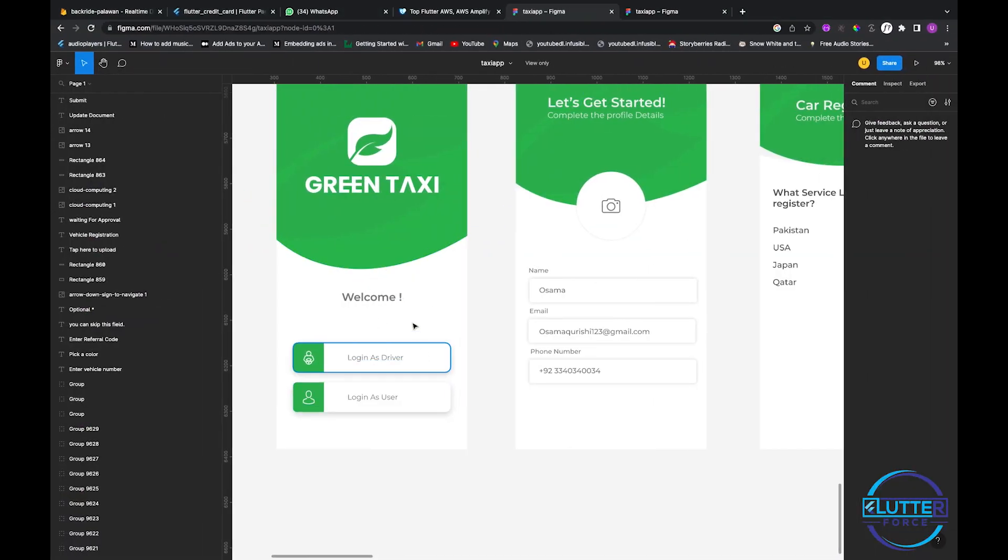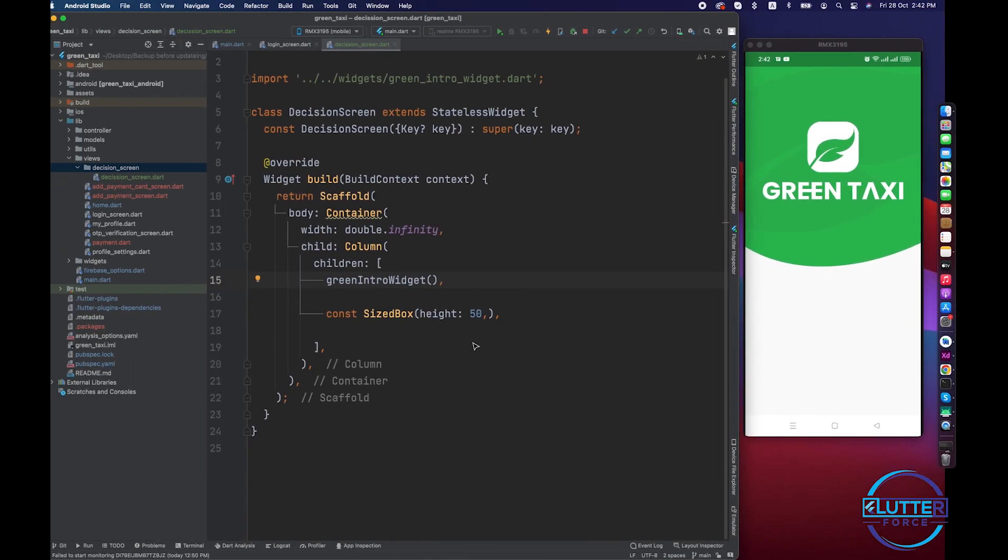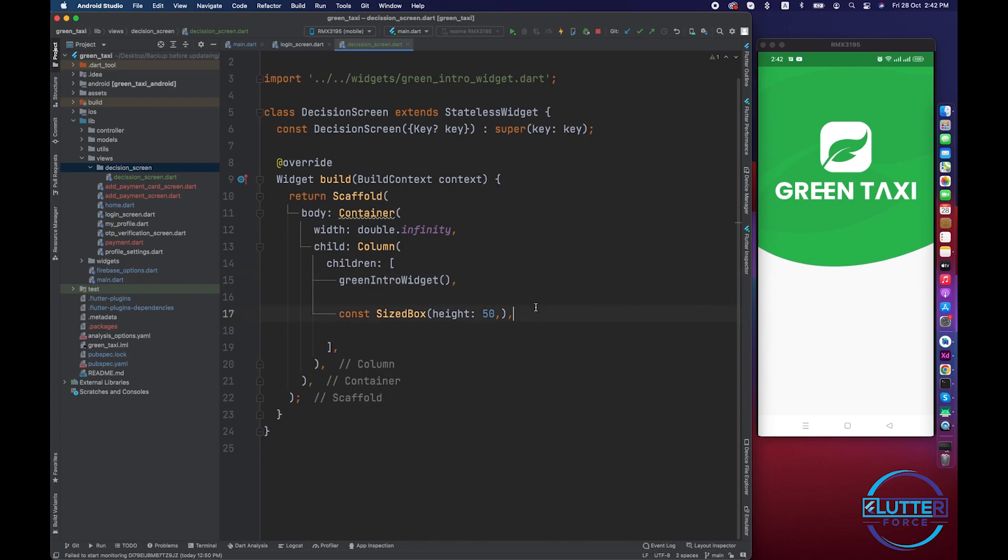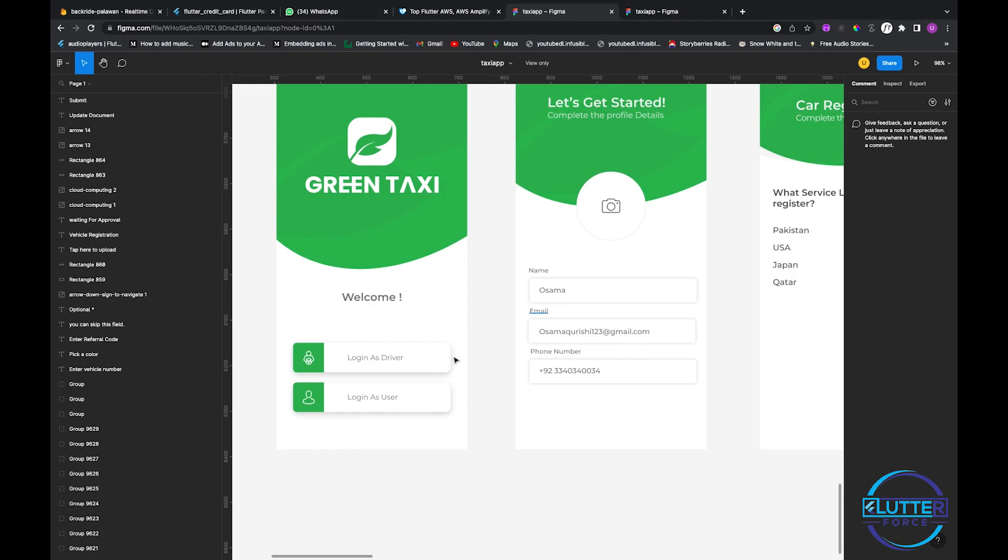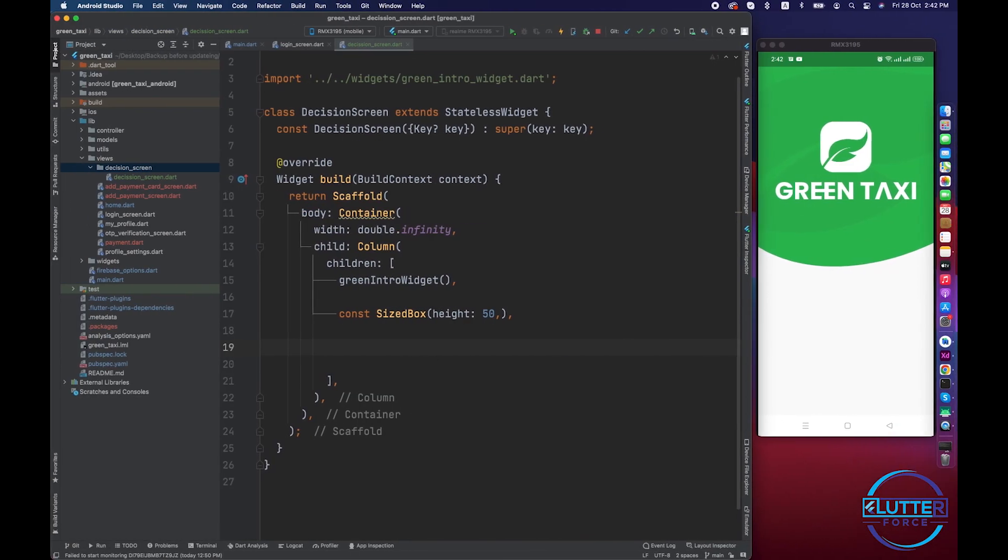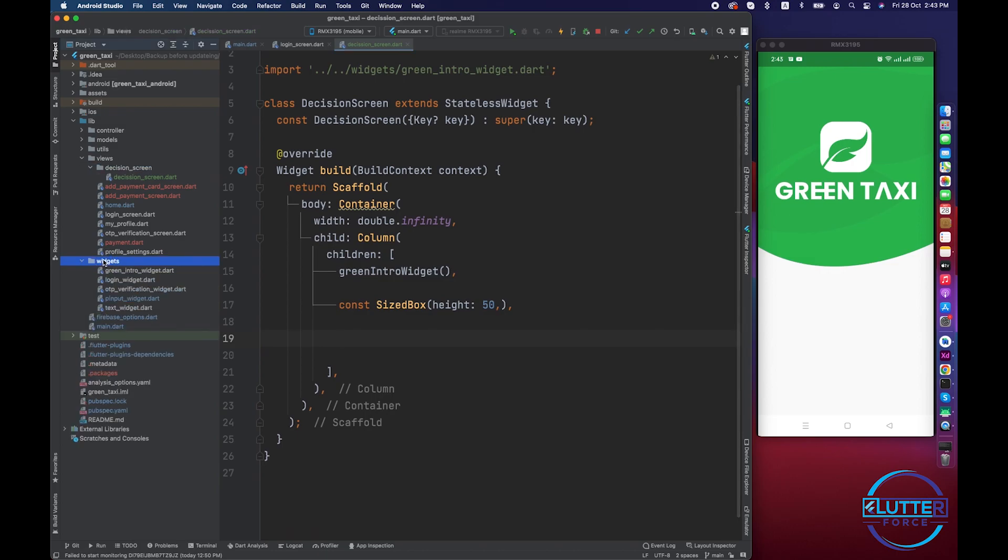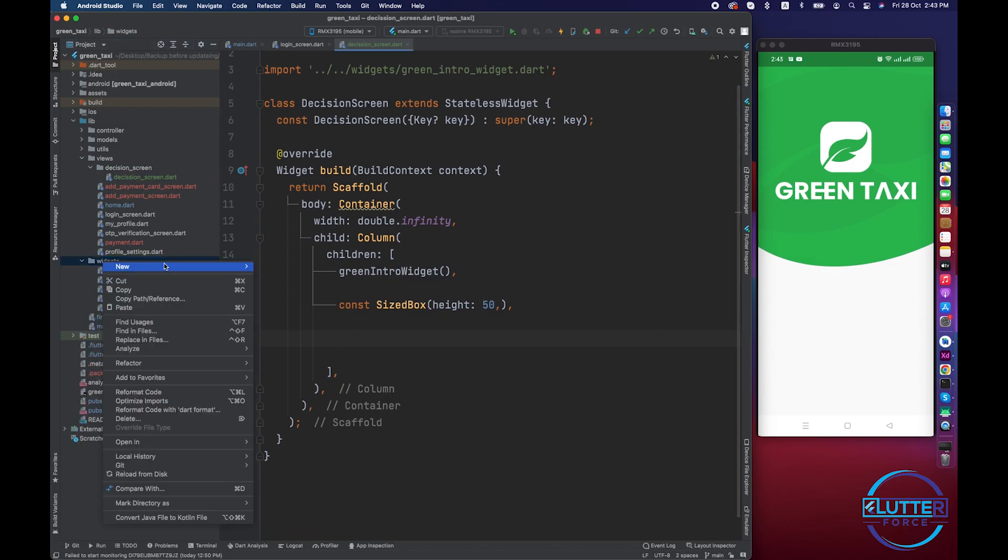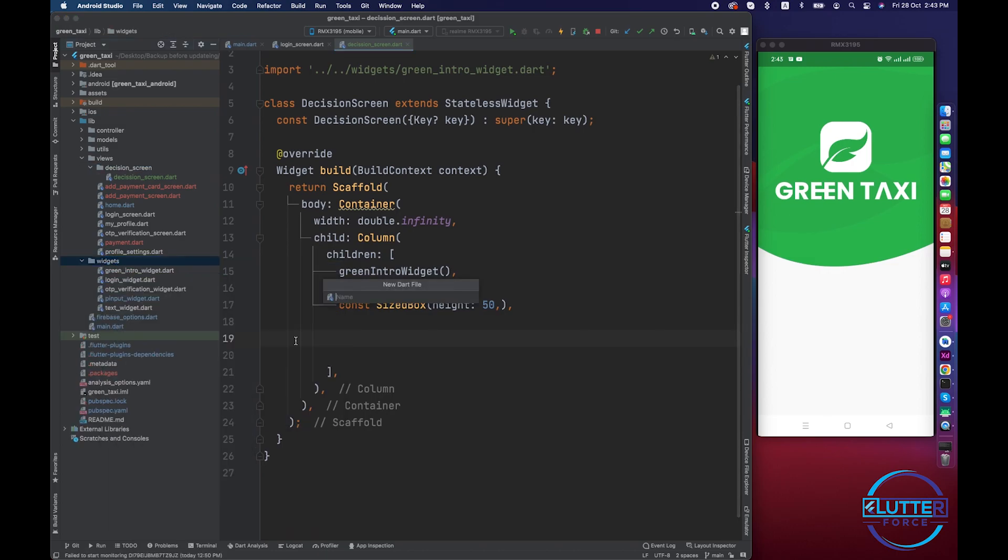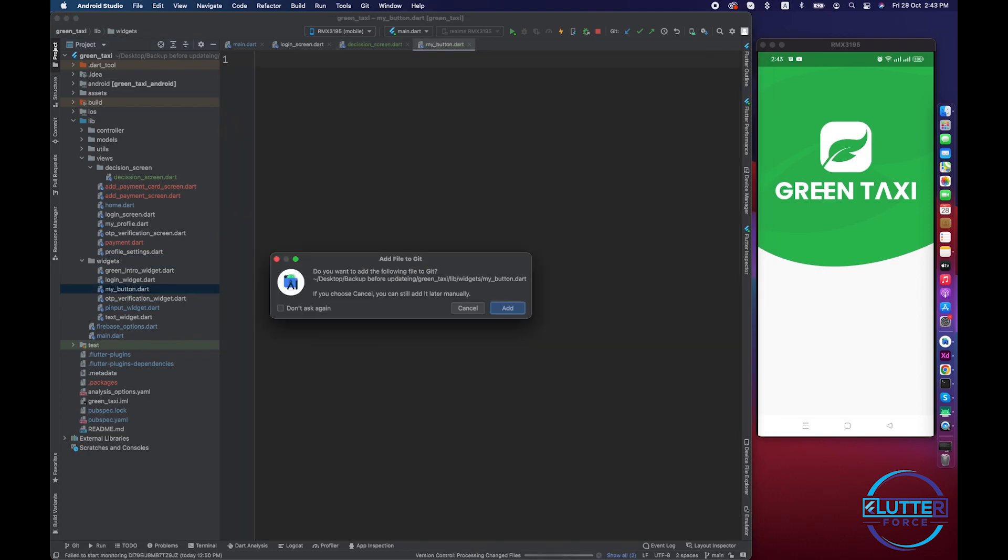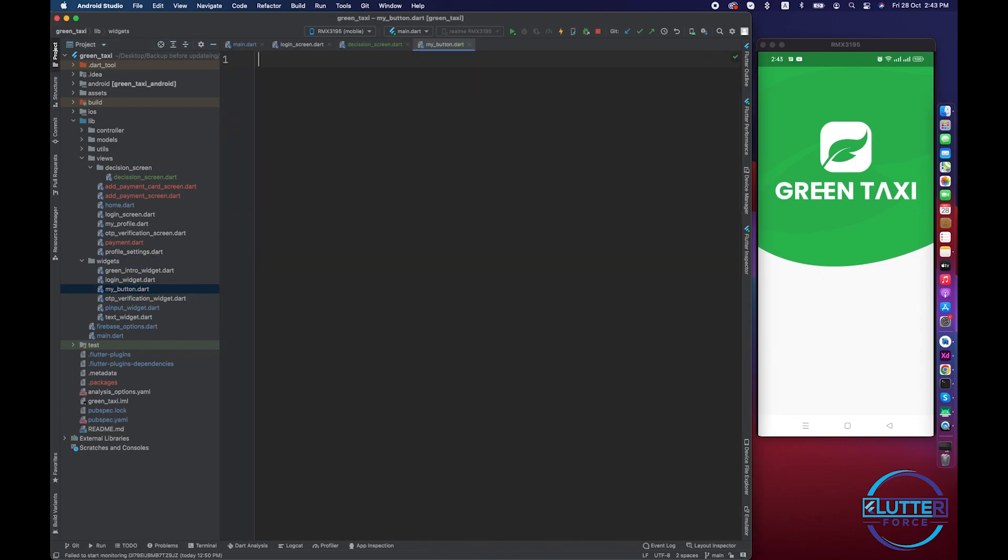Let's go to login screen and from here we are going to do some copy paste. These are the widgets that I have created in order to reuse them. You can see we have green taxi right over here. Now we have to create this button. I'm going to create this inside a widget called my button.